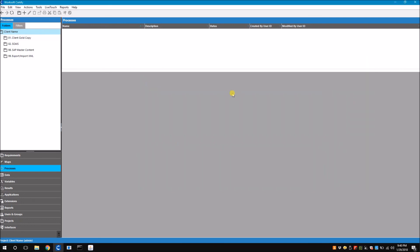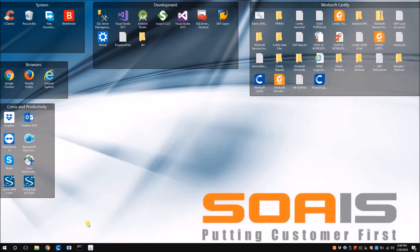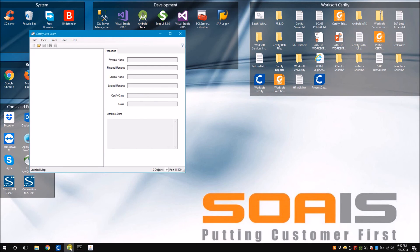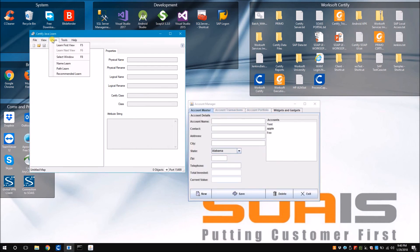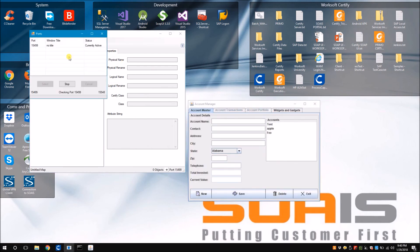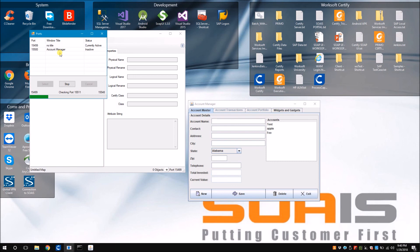Now let's try to learn the application again. You see that the account manager sample Java application learns without any issues. This is how Worksoft Certify's diagnostic tool can help fix issues and definitely can be a life saver in lot of situations.